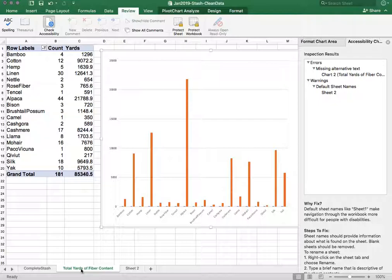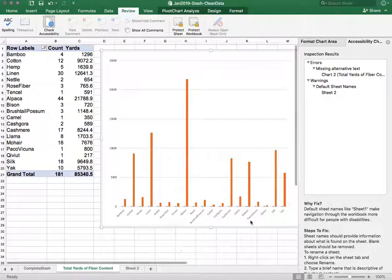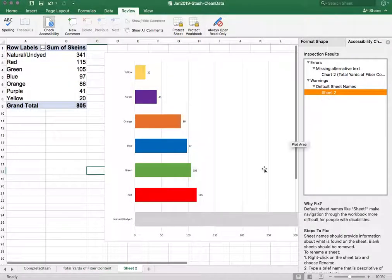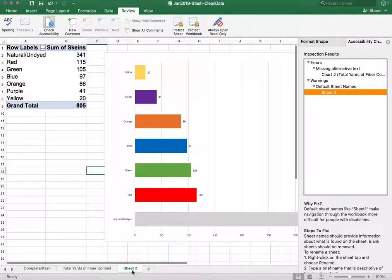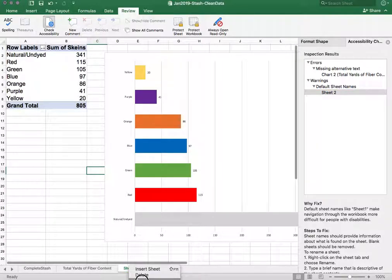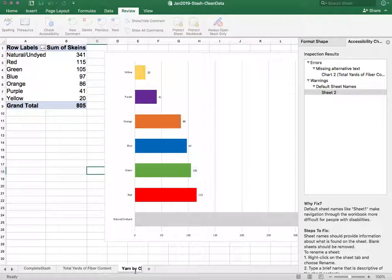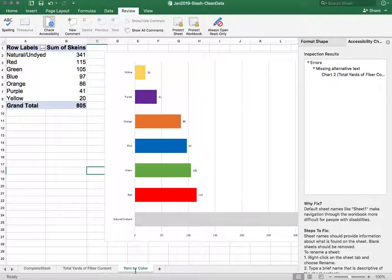So now that I've renamed that sheet you'll see it's not listed in my warnings anymore and I can do the same with sheet 2. I can rename and say yarn by color or whatever your table is going to be.